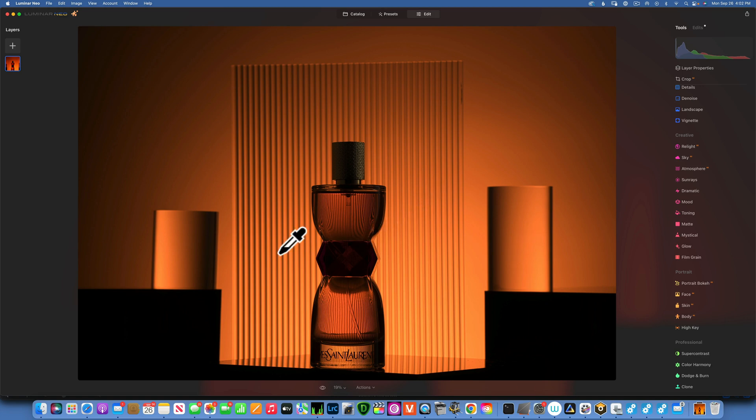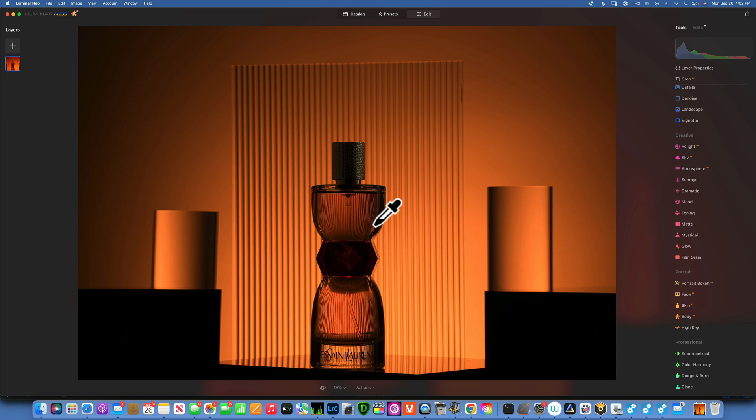Hello my friends, today we're back in Luminar Neo and we are going to edit this image. Also, I have some good news from Skylum team about Luminar Neo's fifth extension, but before I tell you about the new extension...